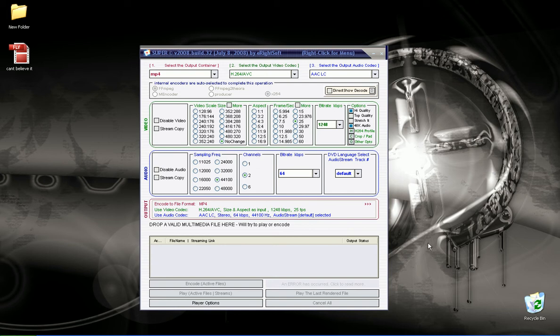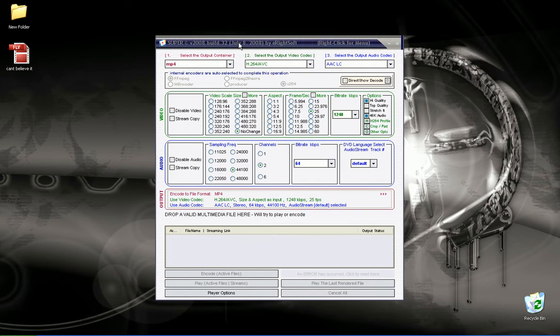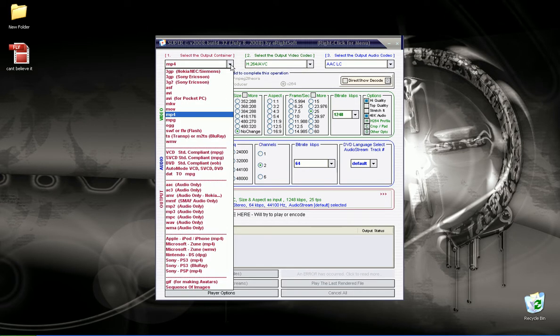This is Jordan with MyMediaTutorials.com, I'm going to show you how to use the program Super. It's a video converter, audio converter, pretty much everything converter as far as media goes.